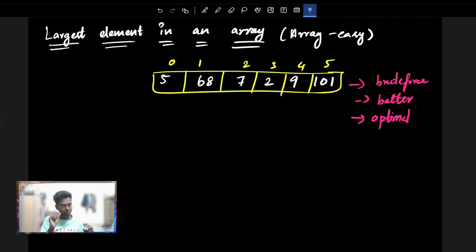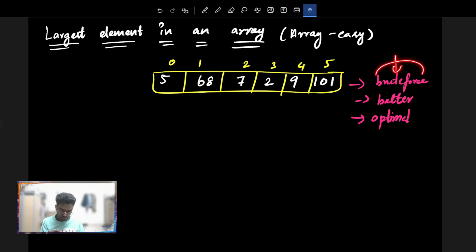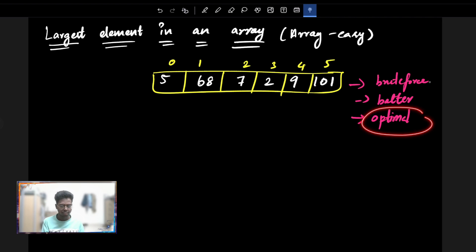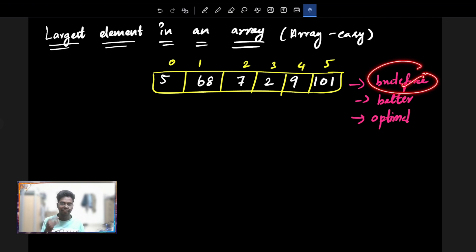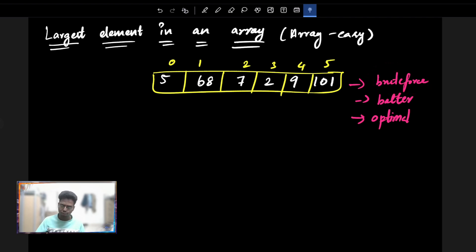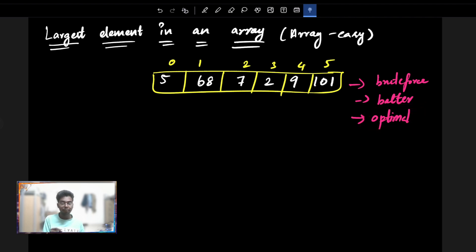So basically, when the interviewer gives you a question, you should start by telling the brute force approach. If you can do better, you should tell better. Then he will ask you to please optimize your solution. You should come step by step — tell brute force first, then better, then optimal.